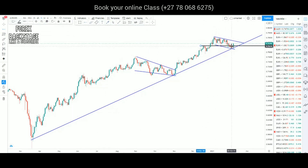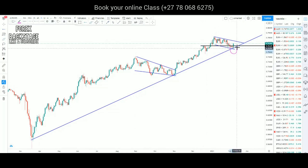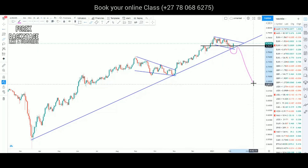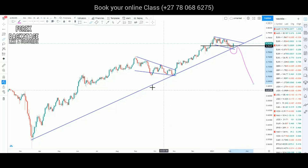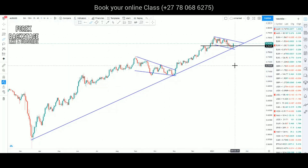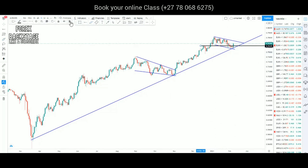If the market doesn't respect this trend line, we would expect it to break underneath this level, retest it, and also test our confluence level — where the price level and the trend line converge — and then push to the downside. But remember, we never want to go against the trend, and the market is clearly moving to the upside.